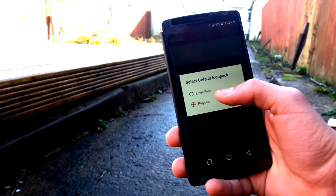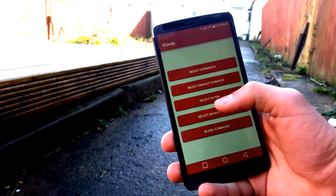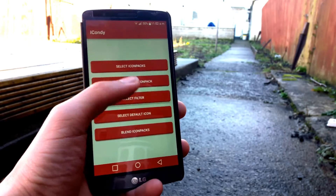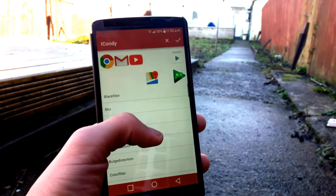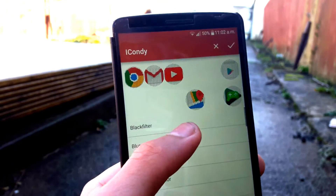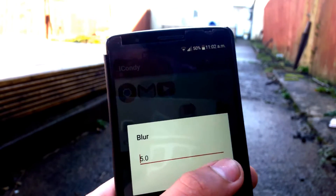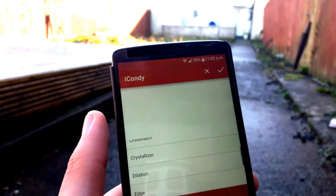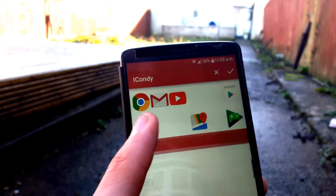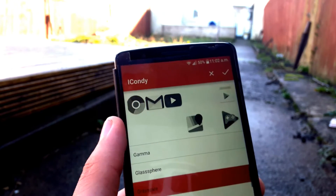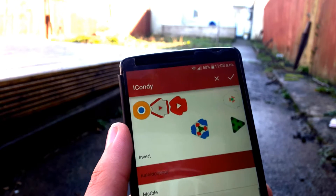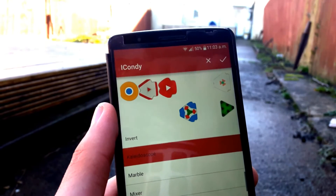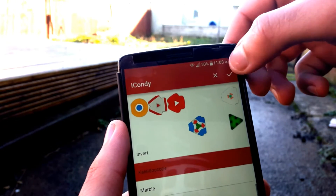Now we move to the filters, and this is where the real thing begins. You choose random filters from the app and make your icons look as unique as possible. I will be choosing the kaleidoscope filter. Hit the tick on the right and you are done with that.